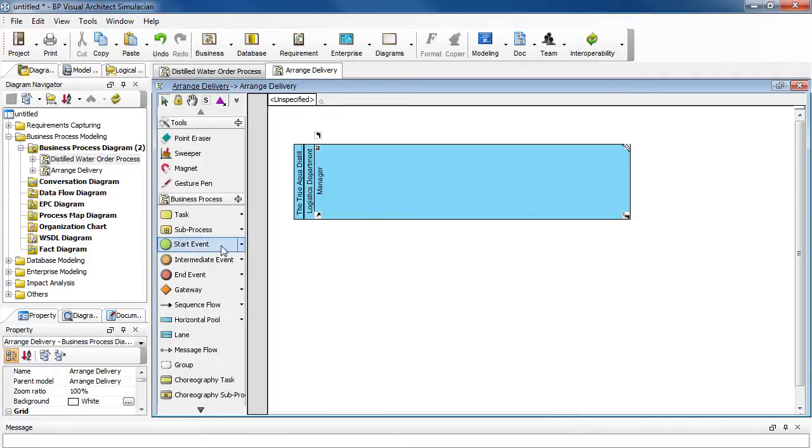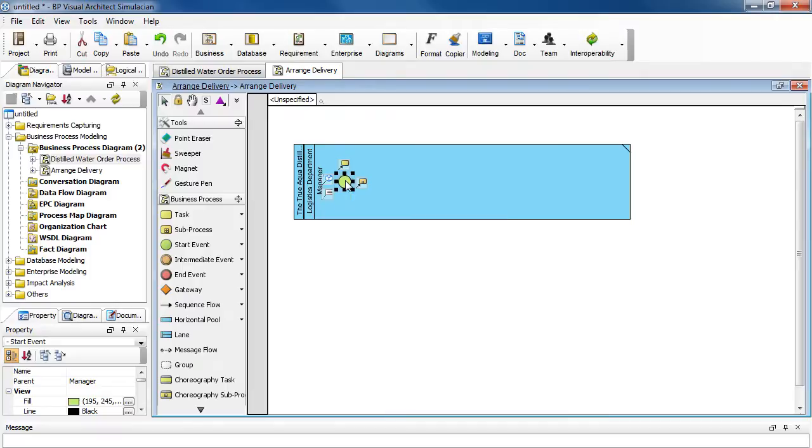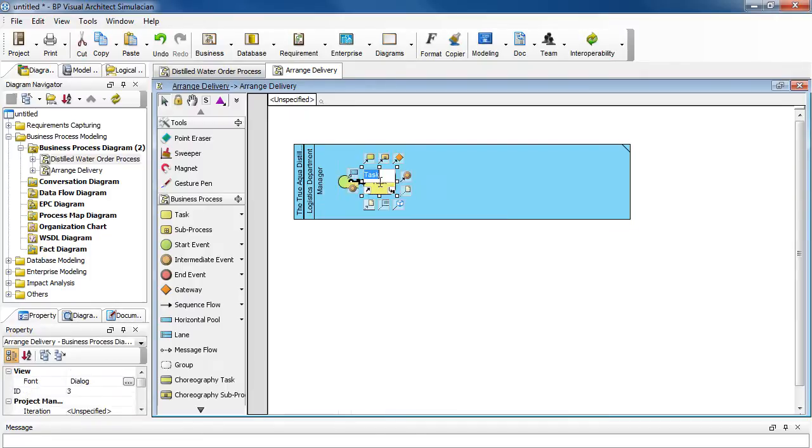Select start event and click it in the manager lane. And then from it, create the next task. Name it assign workers. Press enter.